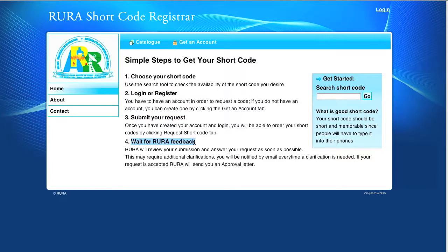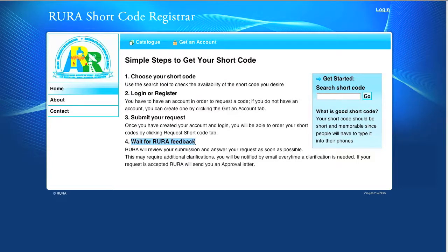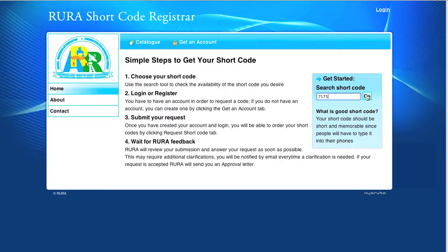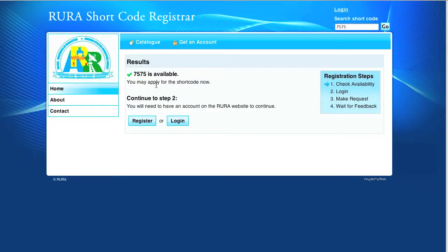For the demonstration, suppose that Nyaruka want the shortcode 7575. Let us follow these steps and make a request of it. Step 1, we type 7575 in the search box, click on go and the result of the search is displayed.